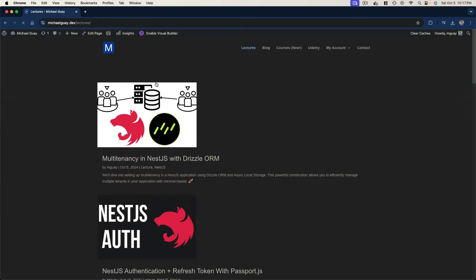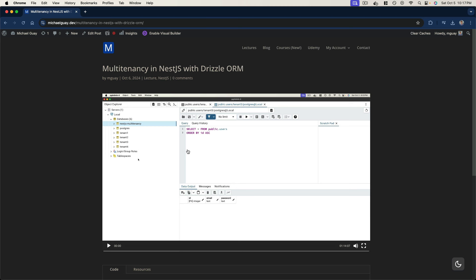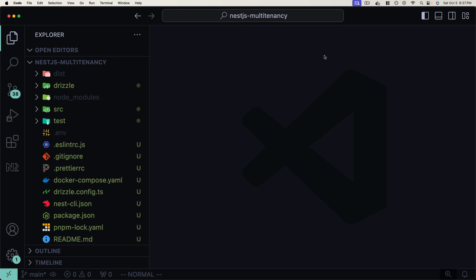This new lecture is available on my membership website — I'll leave a link in the description. If you sign up, you get access to the full video, which is about an hour and 15 minutes long, and includes a complete end-to-end solution for multi-tenancy in a NestJS application using Drizzle ORM and async local storage following best practices. By the end of it, you'll be able to implement multi-tenancy in your web applications.